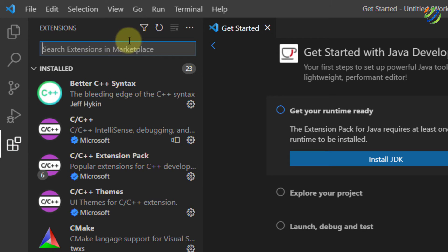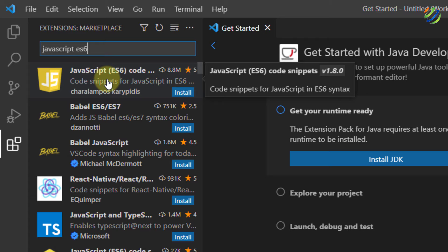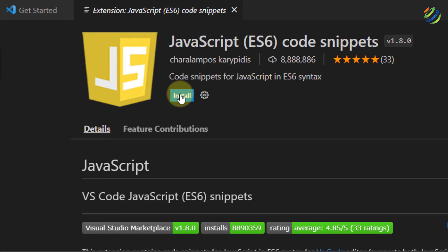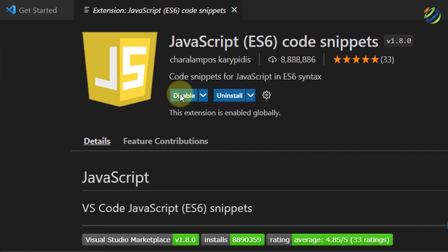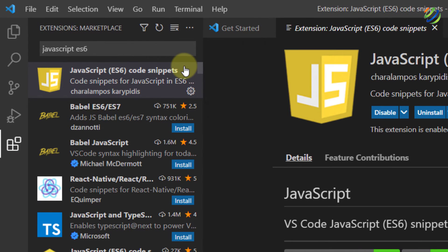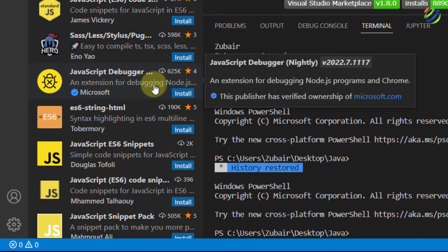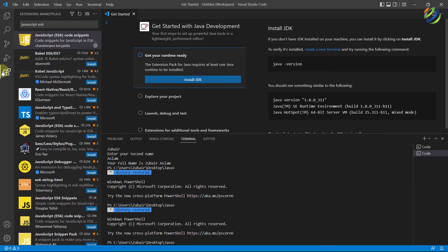Go to your Extensions panel, click on the search bar, and type 'JavaScript ES6'. After that, hit enter. Here we have the JavaScript ES6 Code Snippets extension — click on it. Then click on the Install button and it will get installed into your Visual Studio Code automatically. This extension has around 8.8 million downloads and is from Microsoft, while another has 625 thousand downloads. Most people go with this one, so we'll install it.